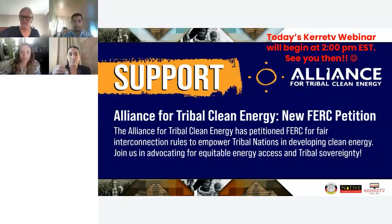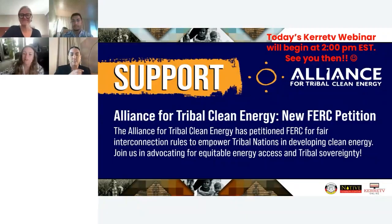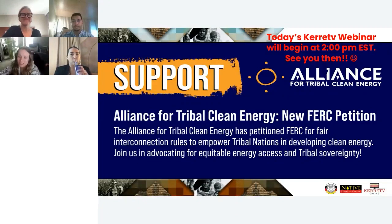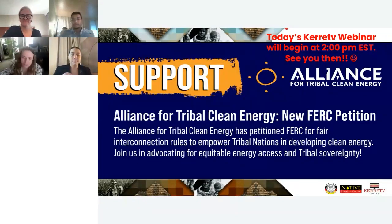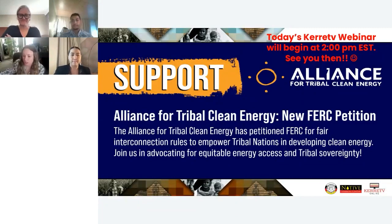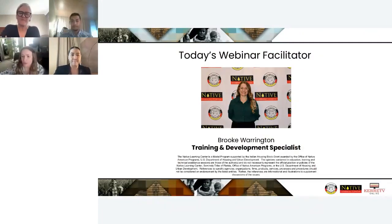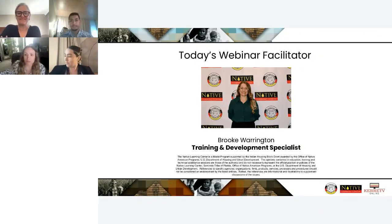All right, folks, we are now recording. Hi everybody, good day. Welcome to today's Catheta webinar. Today you are going to be learning about the new FERC petition from the Alliance for Tribal Clean Energy. My name is Brooke Warrington. I'm the Training and Development Specialist here at the Native Learning Center.